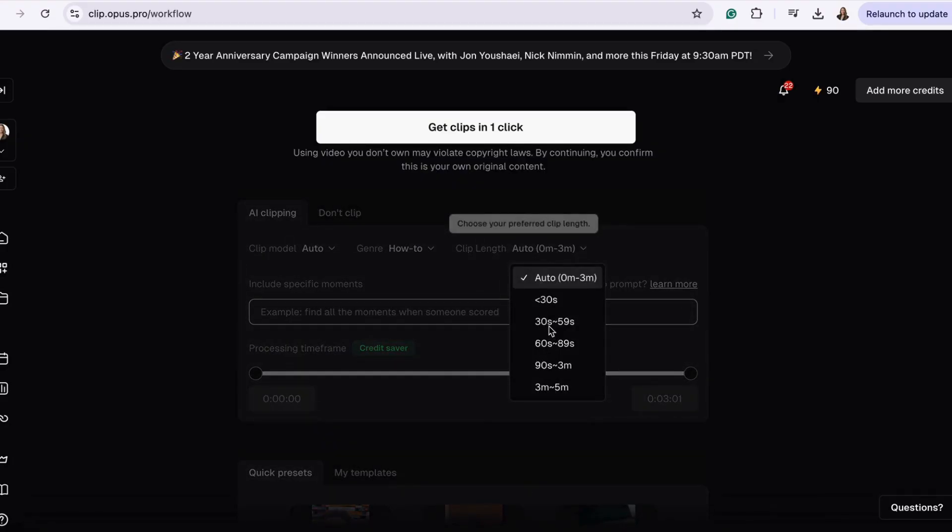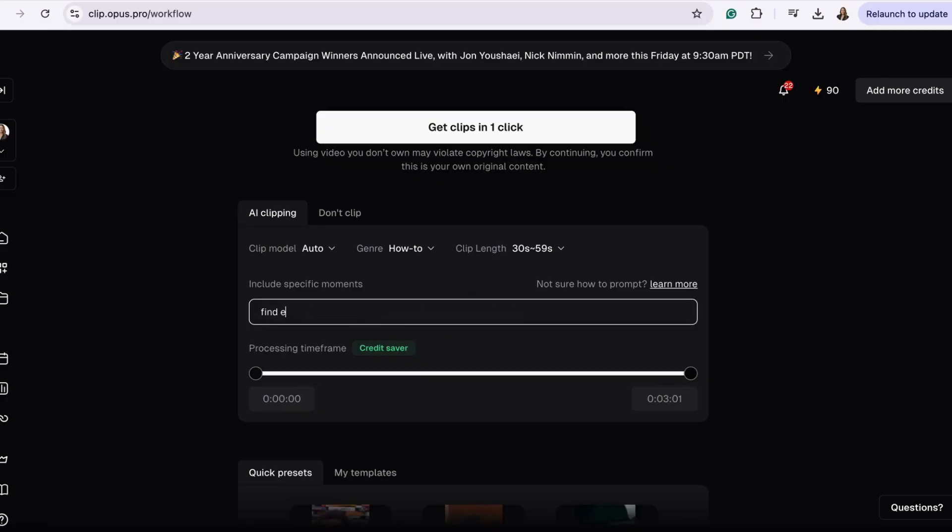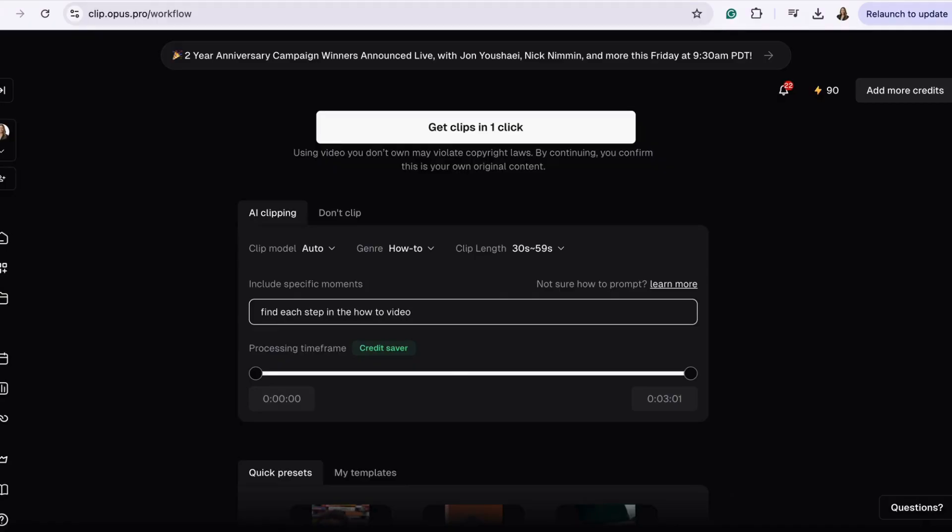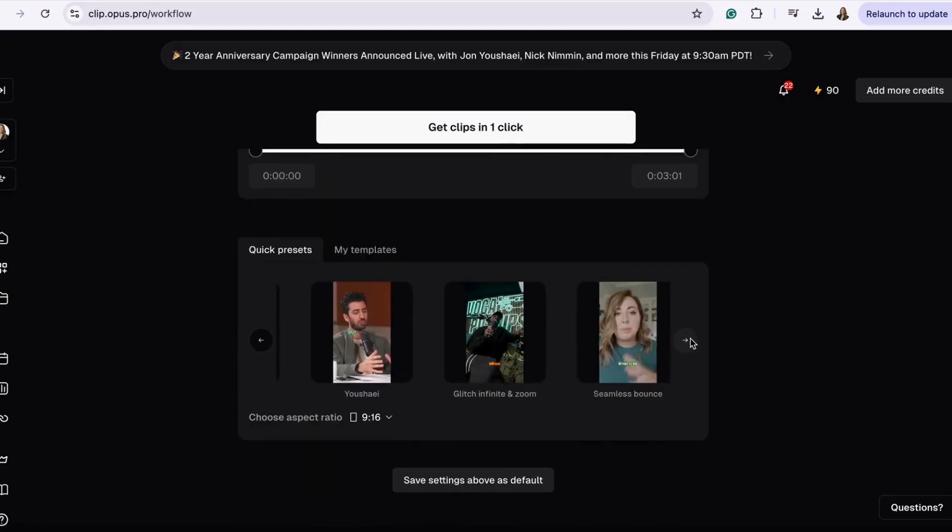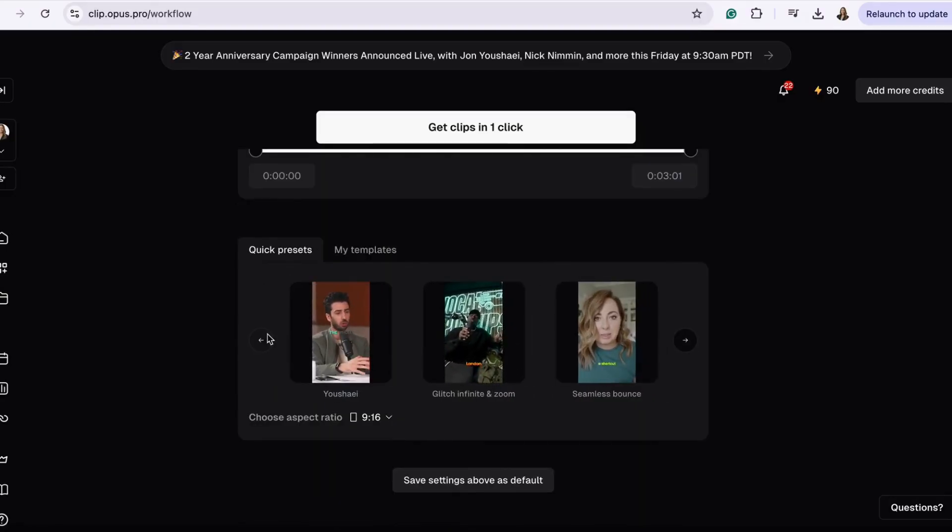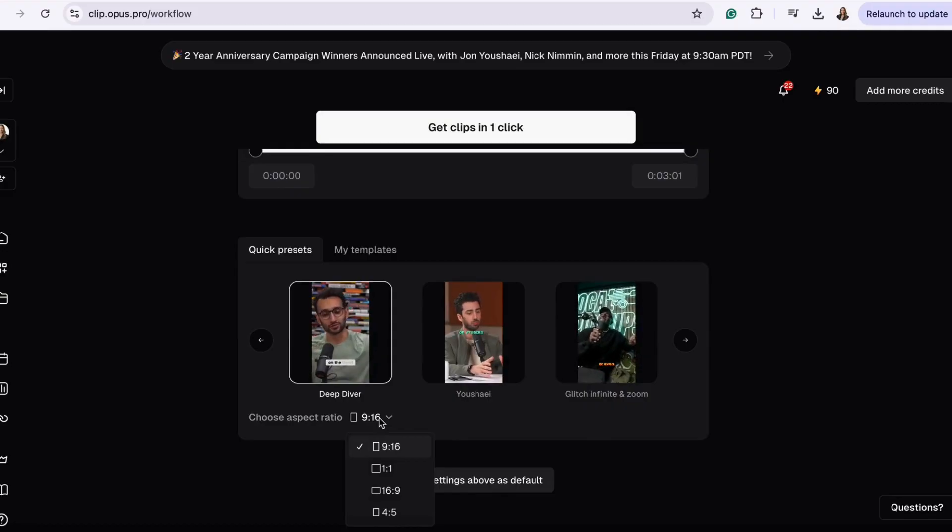You can also include specific moments in the video you want highlighted. For the video I am using, I wanted to find each step in the how-to video. Then you're going to want to choose a preset theme or you can create your own. And finally, choose the size you want your video to be.